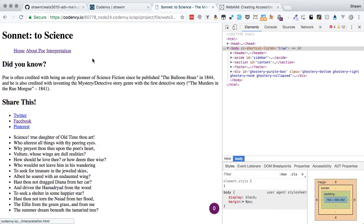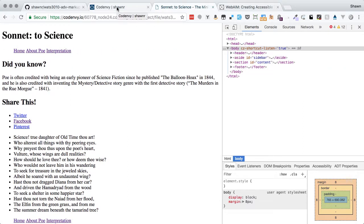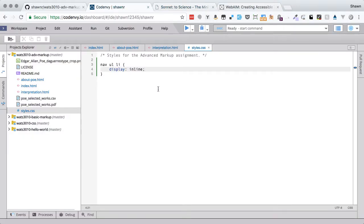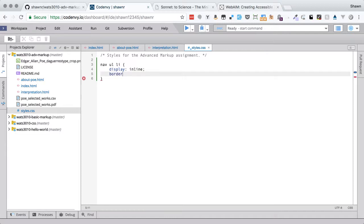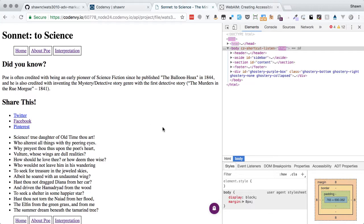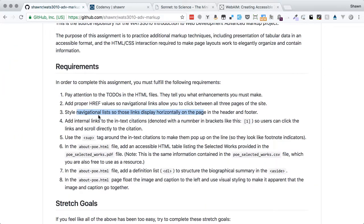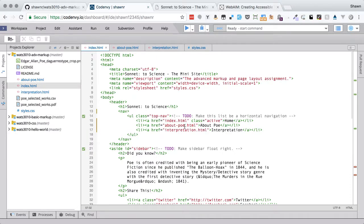Now I can see the lists are horizontal, and displaying inline removes the bullet points by default. I could also add a border and a little padding to make the items look more like buttons. Now we have that border on both the top and bottom navigation. We've made those navigational lists display horizontally. We also have active classes on some links — the active link for the current page should look visually distinct.